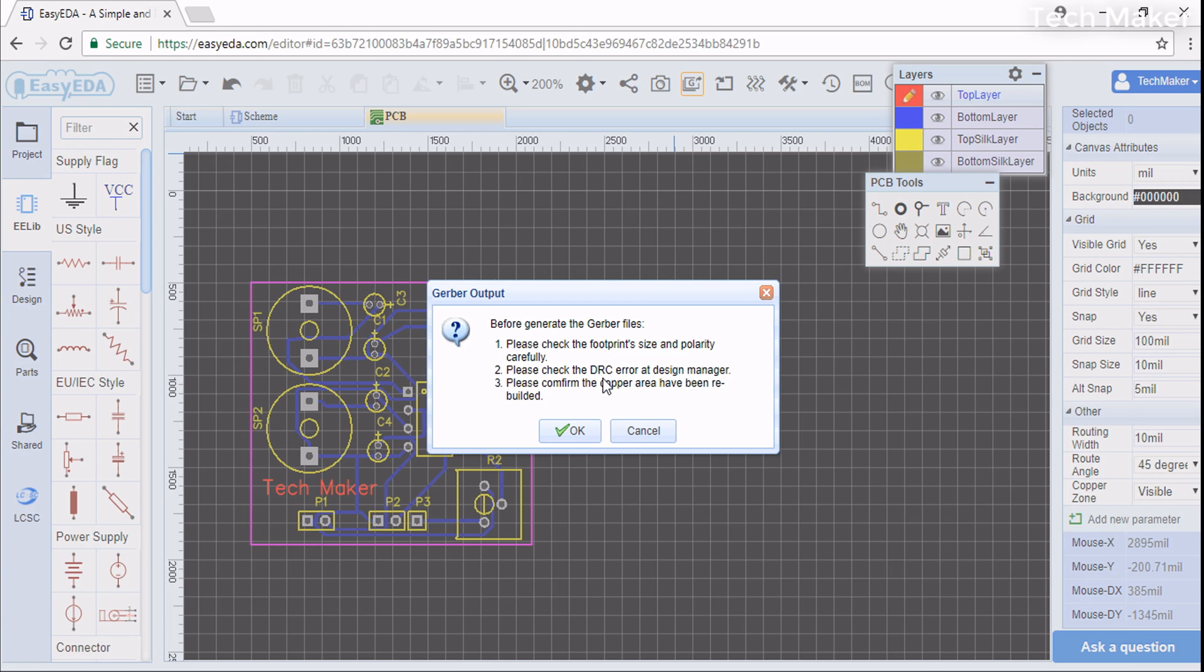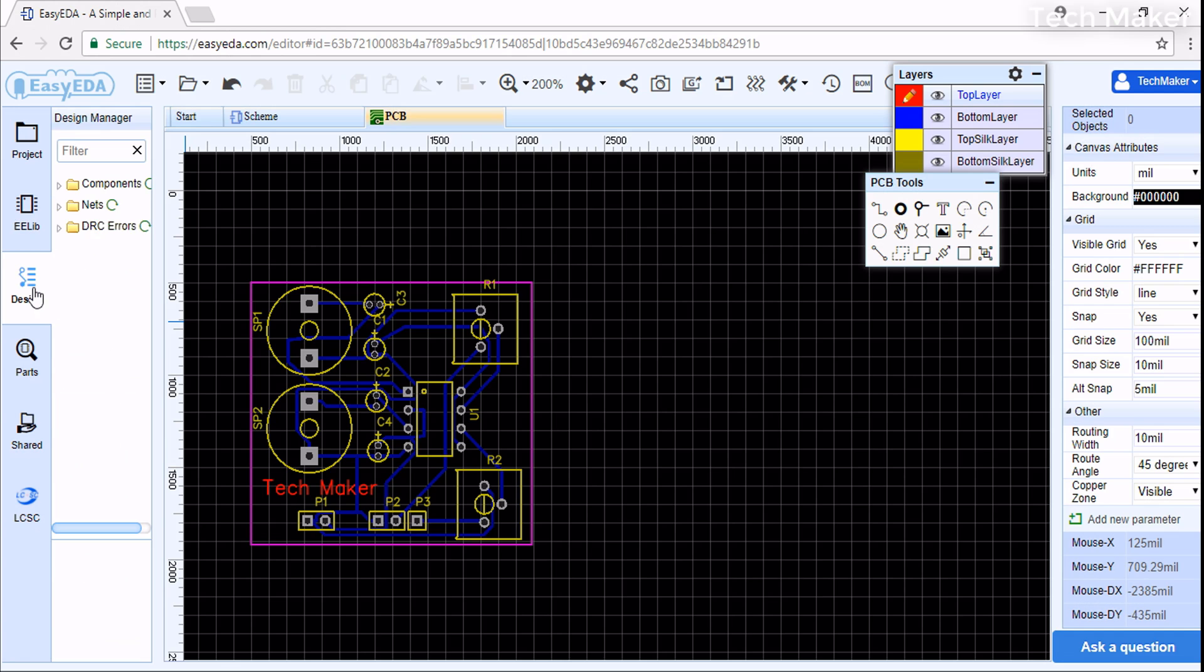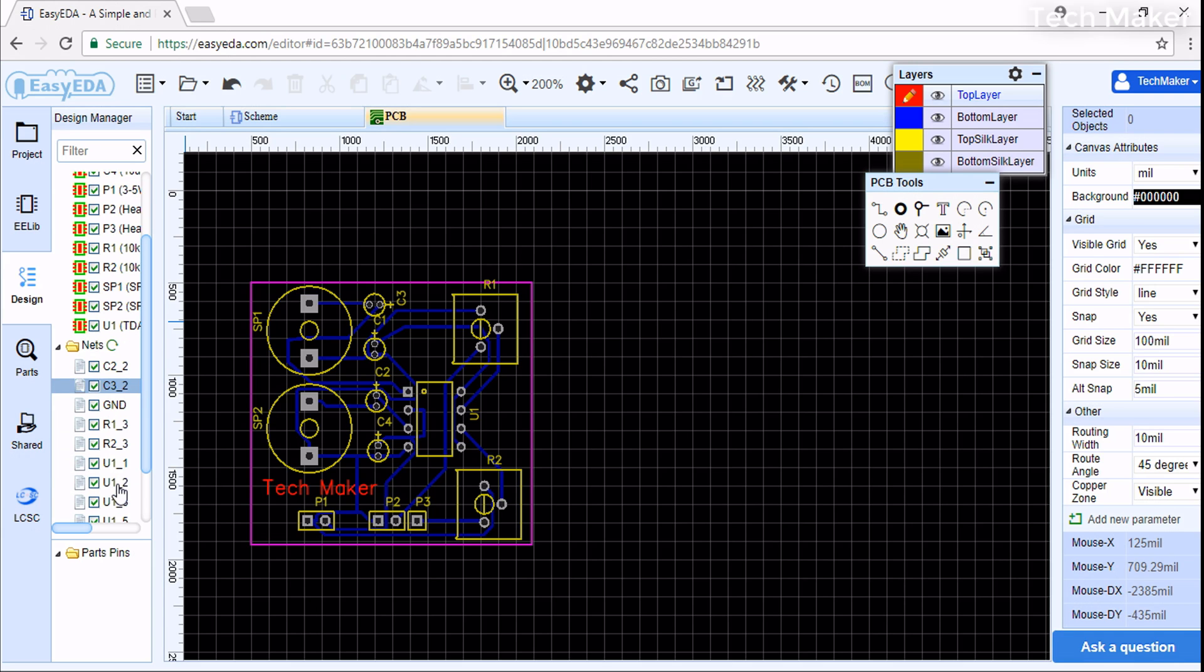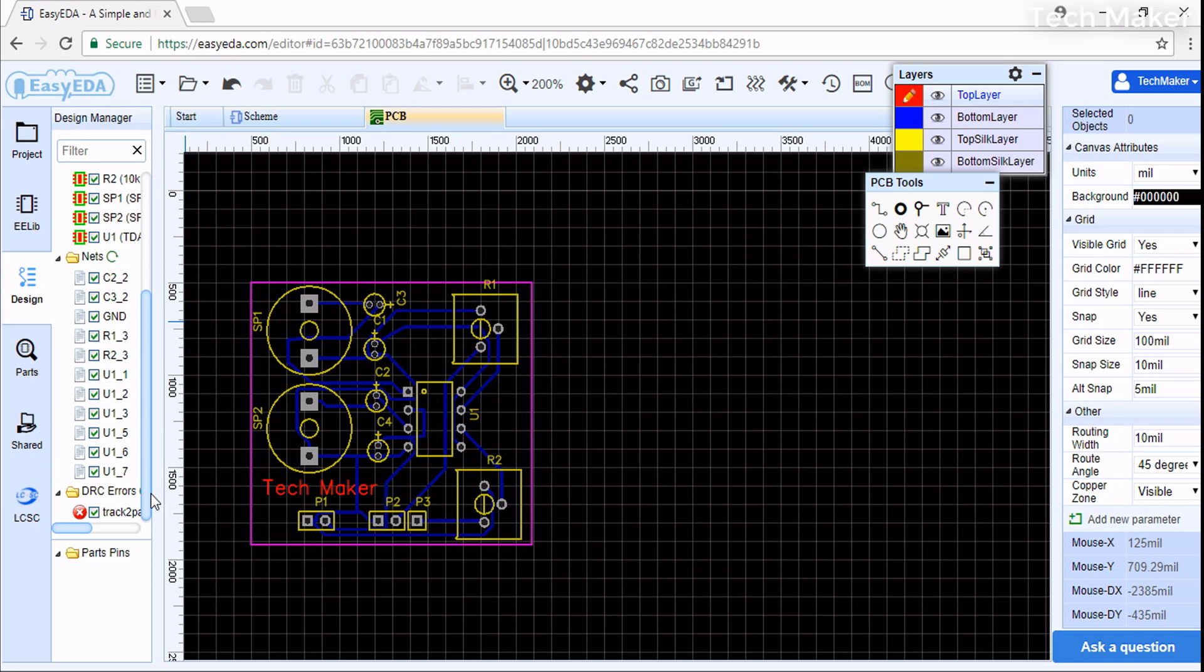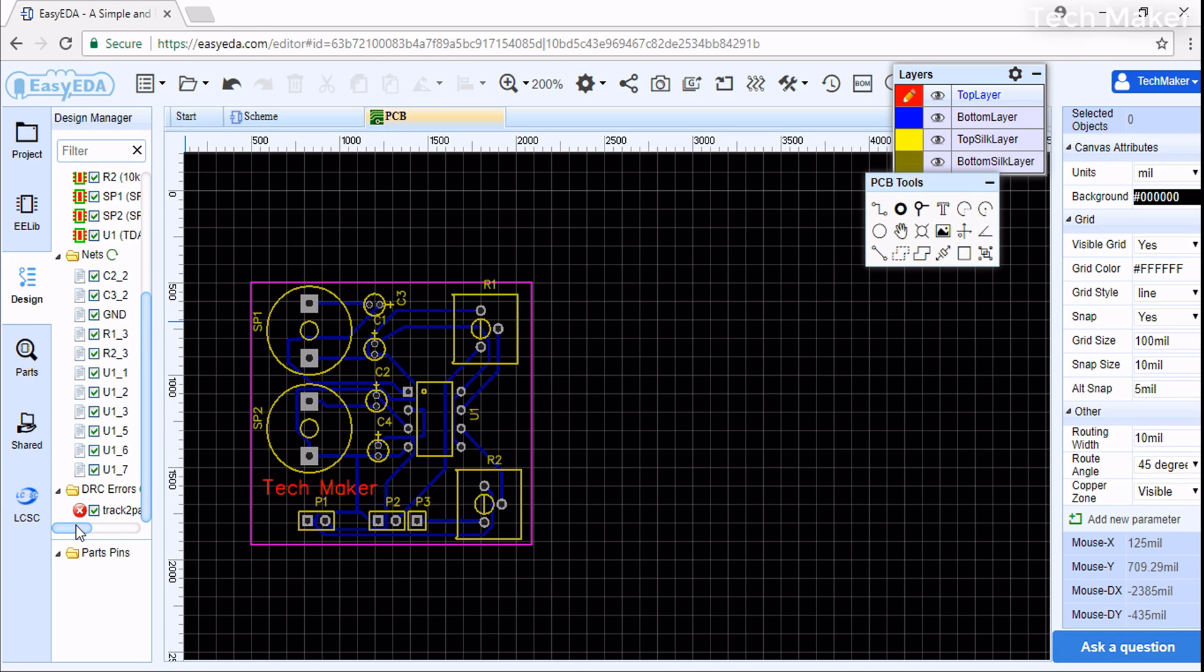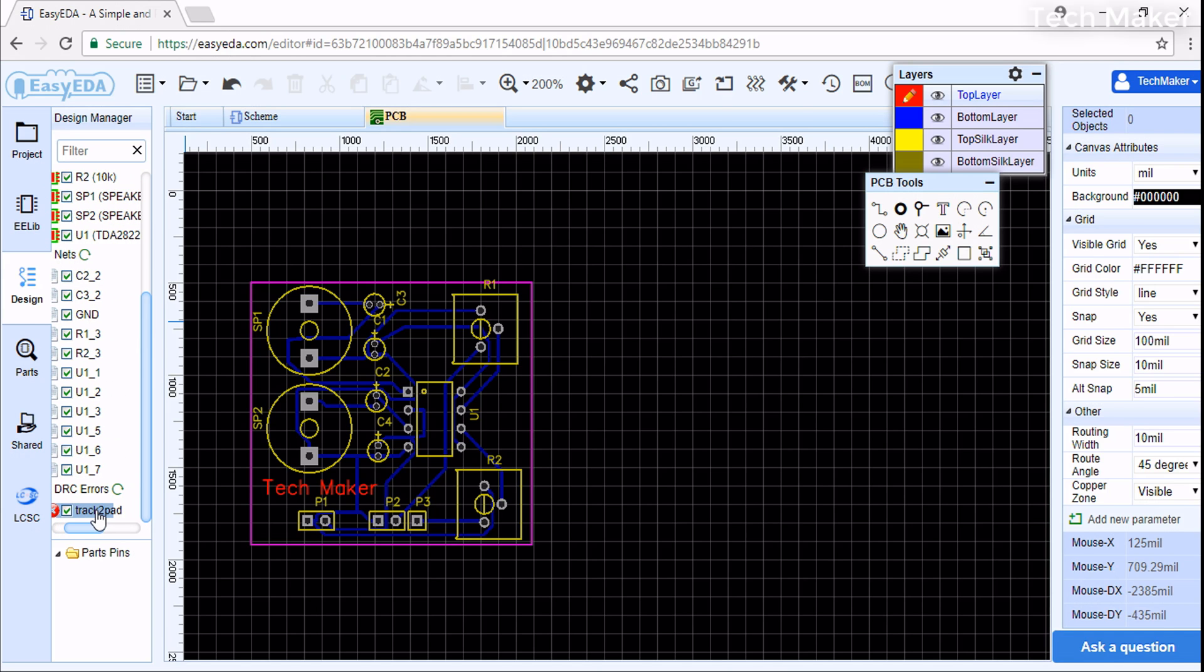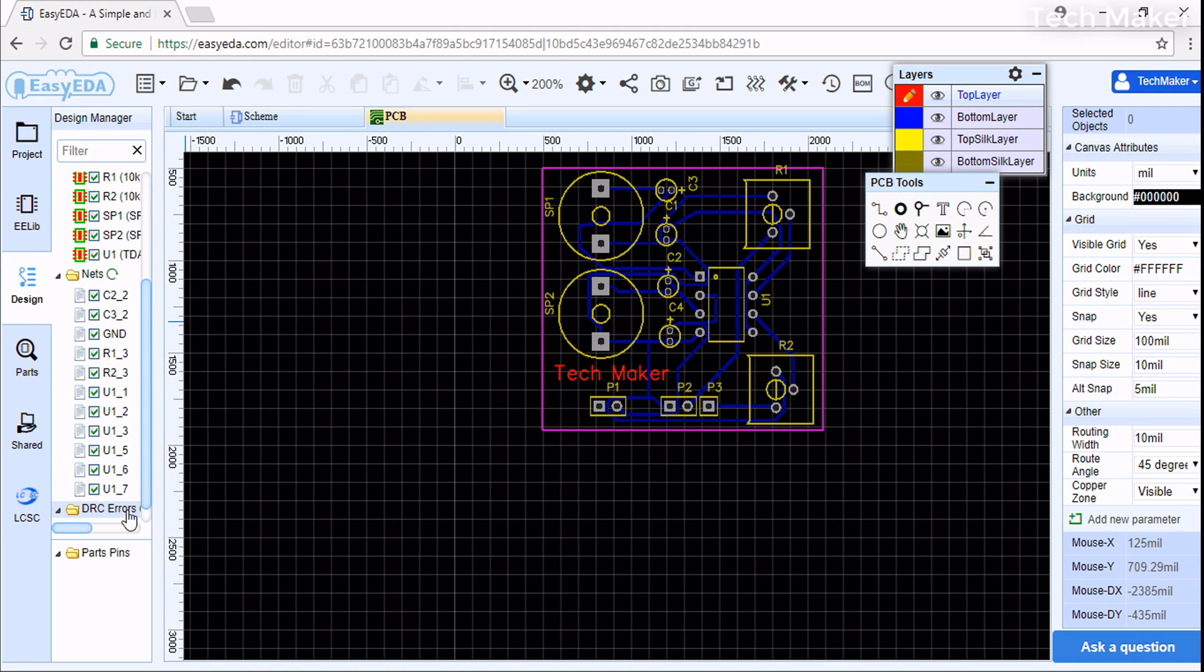We'll close this. In Design you can see what components you used, what nets, and what errors. Here you can see track to pad errors.